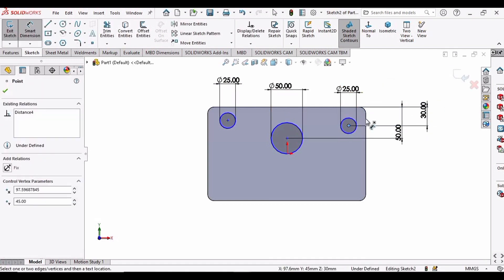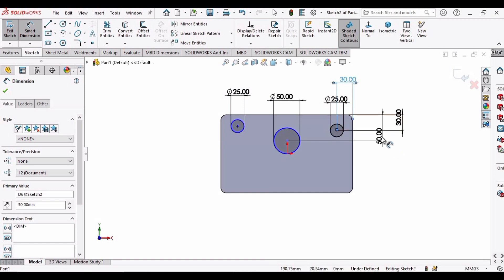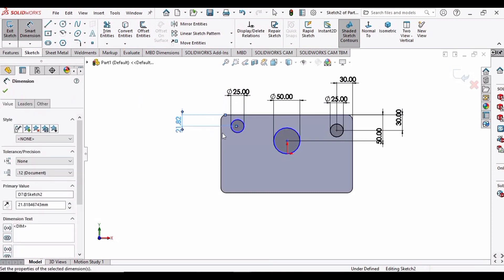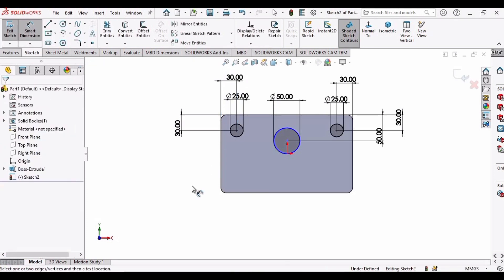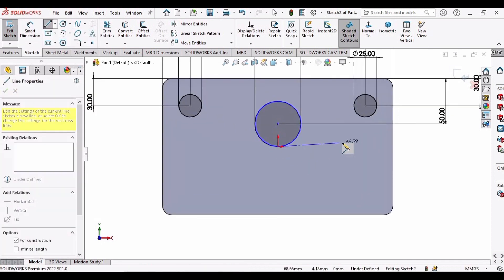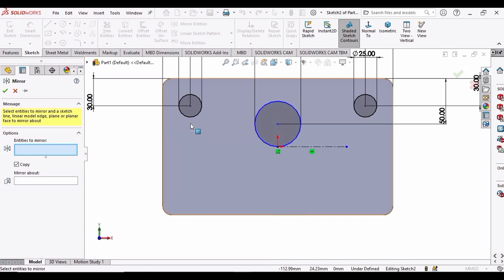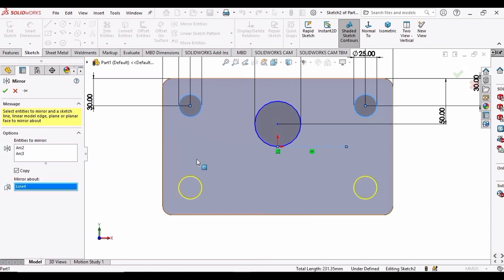Similarly, from the center to this vertical line the distance is also 30 mm. Do the same for the other circle: from center to this horizontal line 30 mm, and from center to this vertical line 30 mm. To make two more circles, draw a center line from the origin at 180 degrees, then use Mirror Entities — select these two circles and mirror about this center line. The two circles have been created.